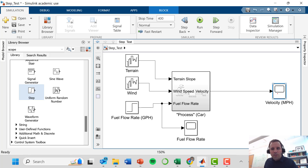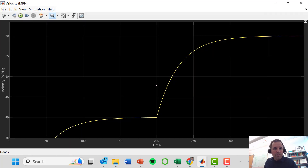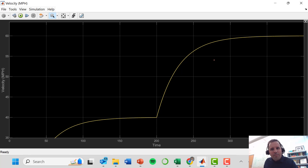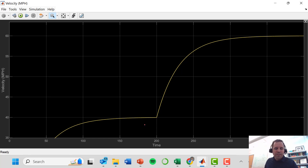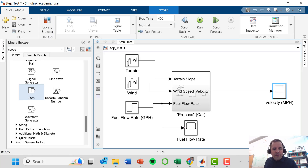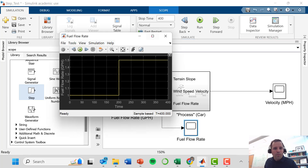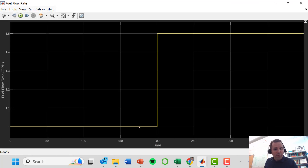Looking at the results, we can see the system reaches an initial steady state. It's recommended to run the system to steady state first to avoid initial condition effects, then make the step change. After the step change, we get to 60 mph relative to our original 40 mph, giving us a delta y of 20 mph. The step change from 1 to 1.5 gallons per hour gives us a delta u of 0.5.